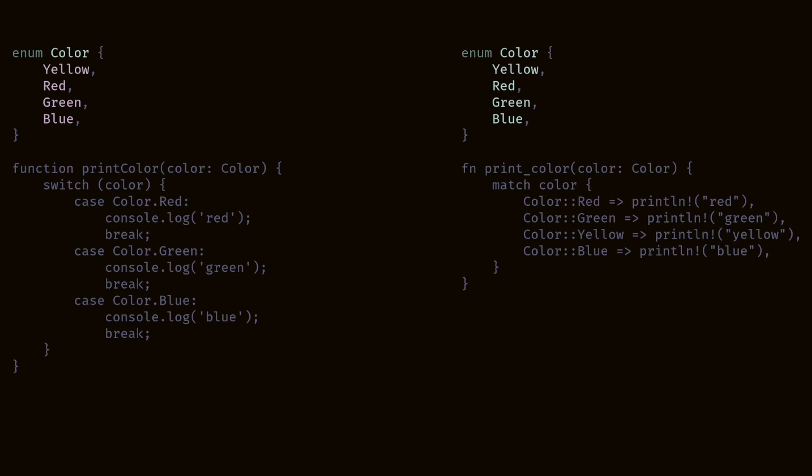Right now you're probably thinking, all right, well I guess Rust has the same enums as TypeScript. They look the same. They have about the same developer experience, just Rust is slightly better. This does not compel me to want to use Rust. Trust me, it gets much better.